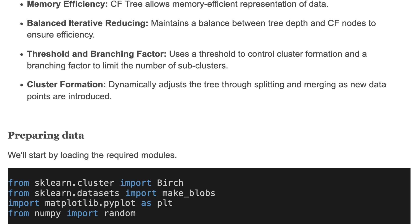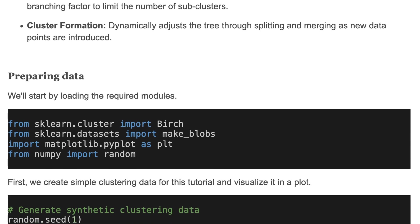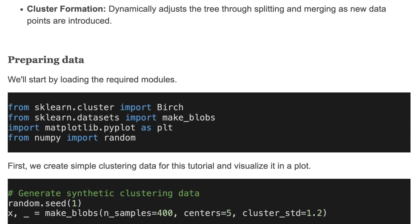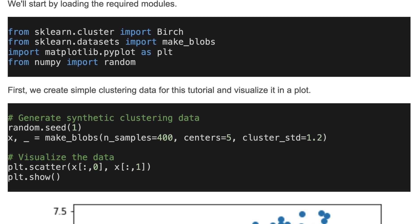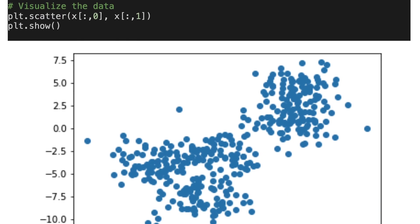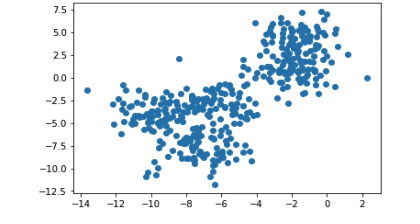Now let's start coding with this model. We'll start by loading the required modules. Here we use scikit-learn cluster, datasets, matplotlib, and numpy libraries. We create simple clustering data for this tutorial and visualize it in a plot. Here is the code to generate synthetic data and visualize it in a scatterplot.